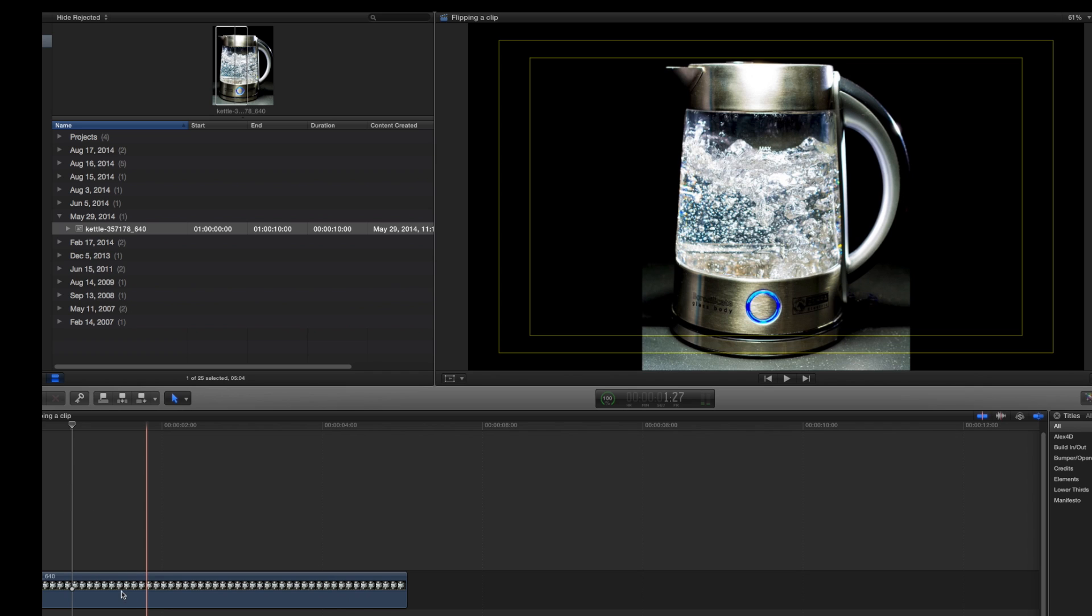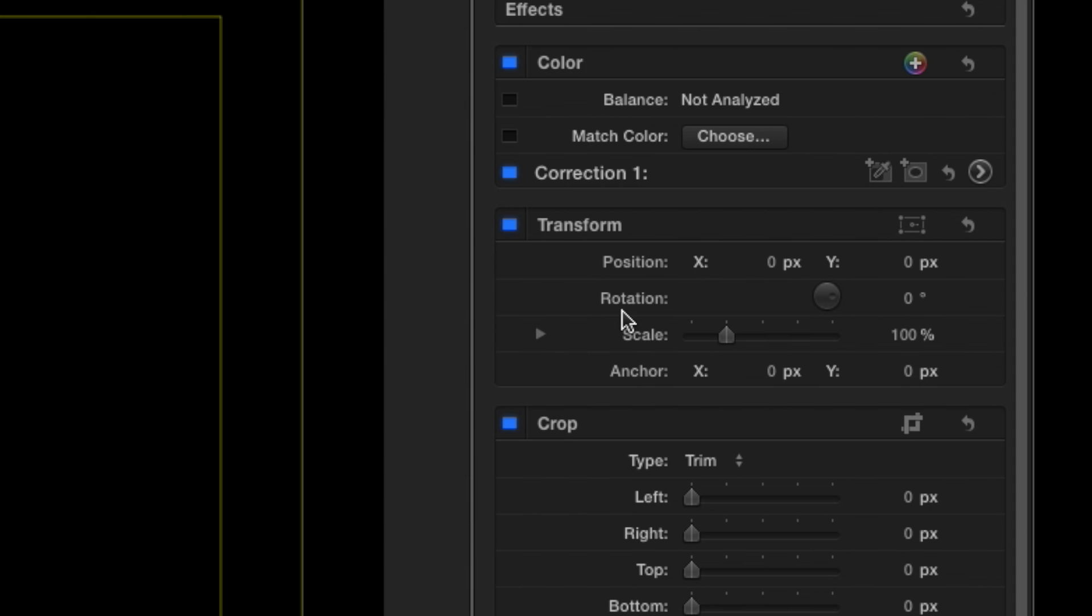Now we're going to click on the timeline and click on the clip that we have there. All we're simply going to do is go to Transform. I'm sure everybody sees that Transform.